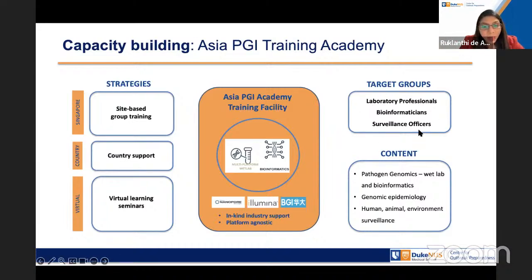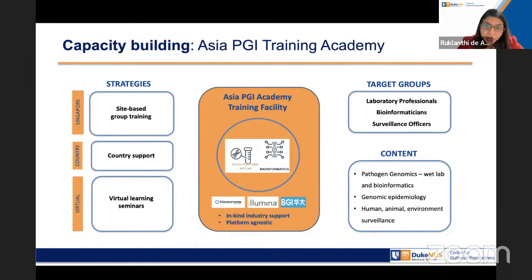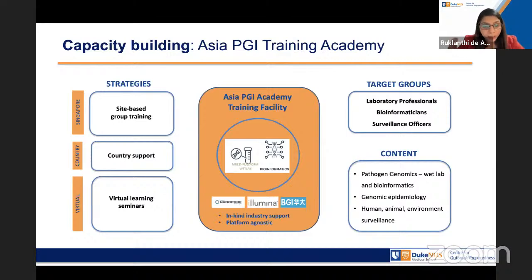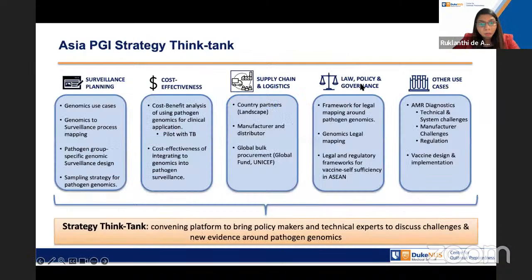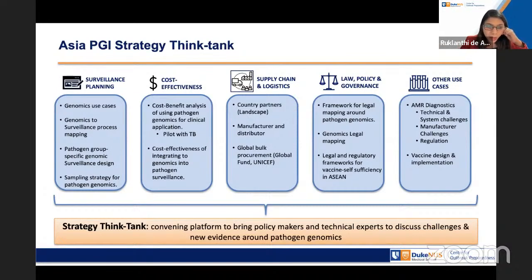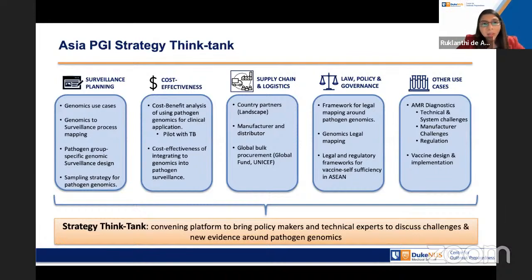The training targets the technical people actually doing the sequencing and surveillance. Content will cover pathogen genomics, wet lab, bioinformatics, genomic epi, human surveillance, human-animal interface, and wastewater surveillance, with plans to expand to environmental including air surveillance. We are hoping to organize trainings quarterly. Our first training is on September 20th, with about 21 participants taking part.